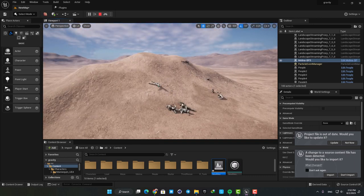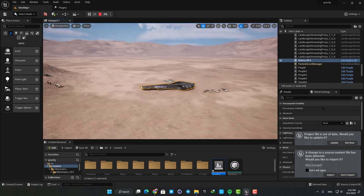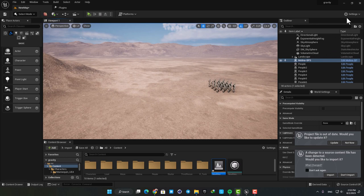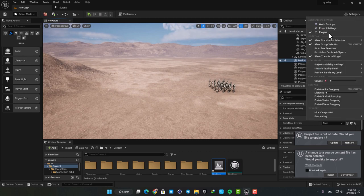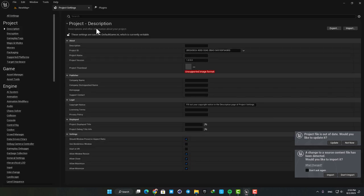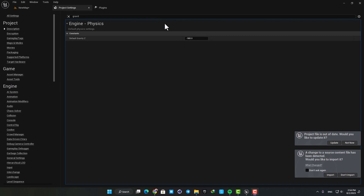and see how they react with different gravities. Just go to the project settings and search for gravity. This minus 980 value here is the default gravity value which is the Earth's gravity. We can change it here and